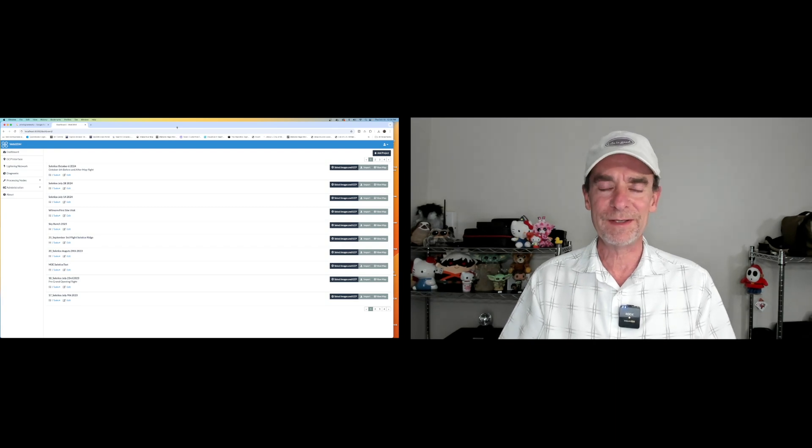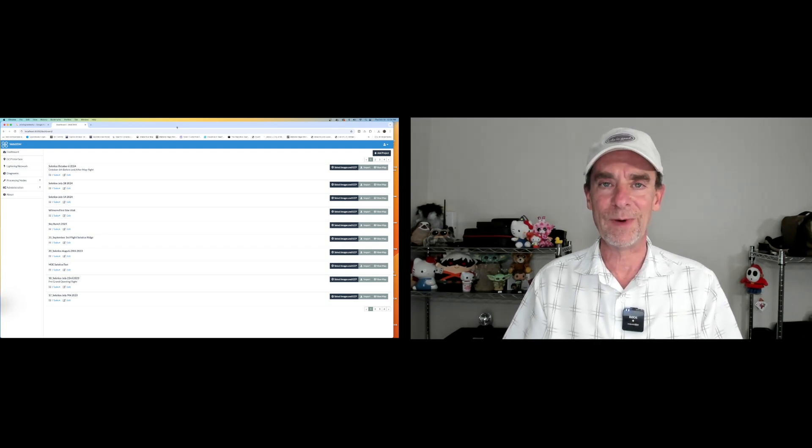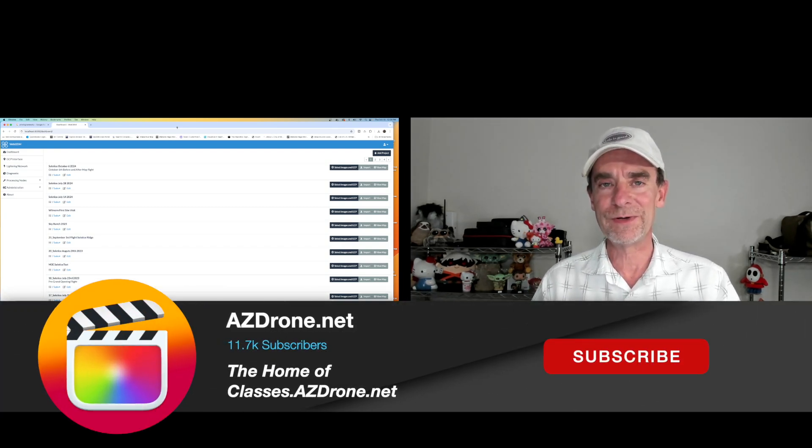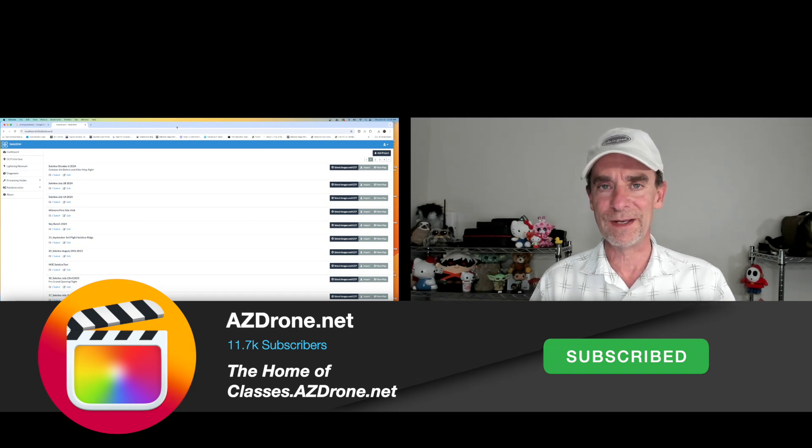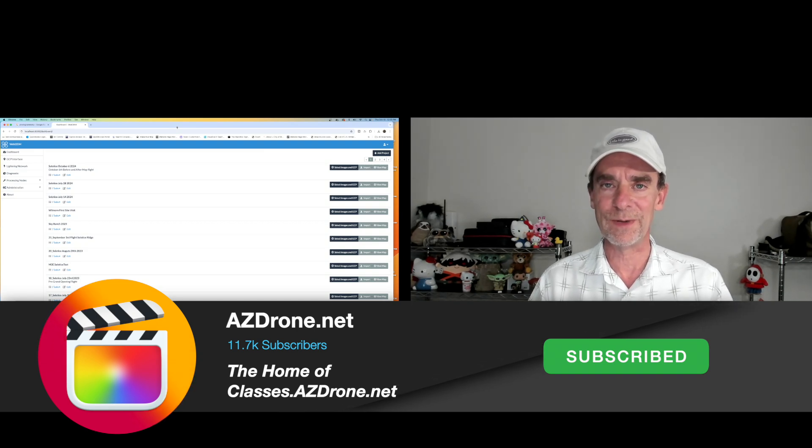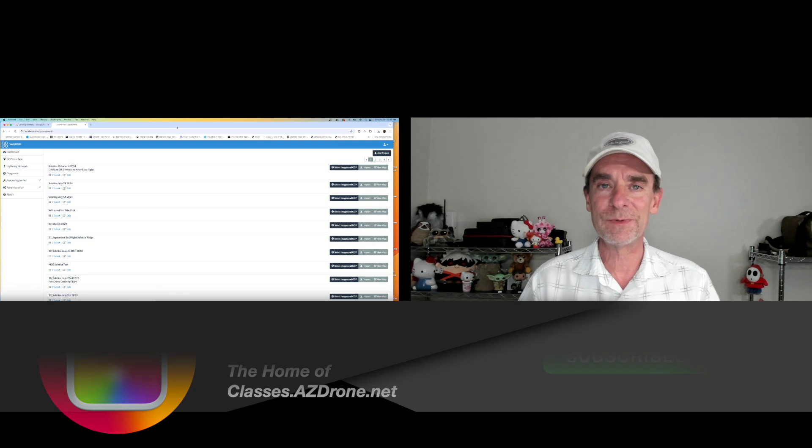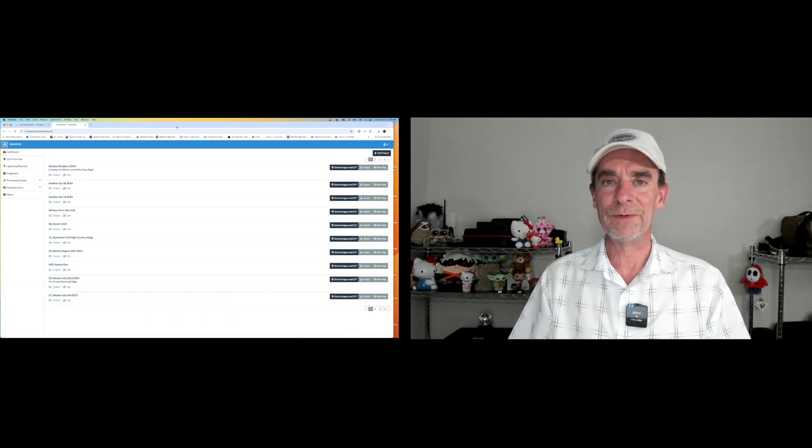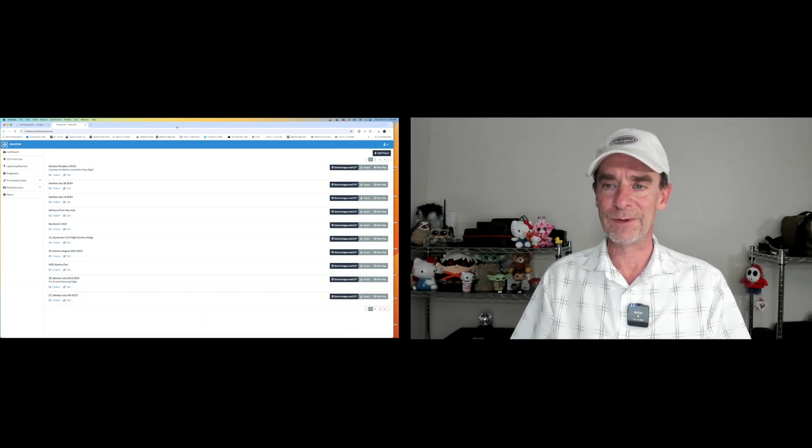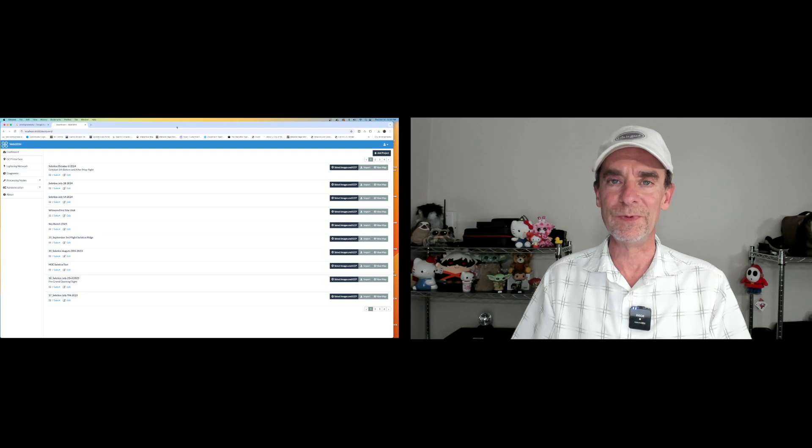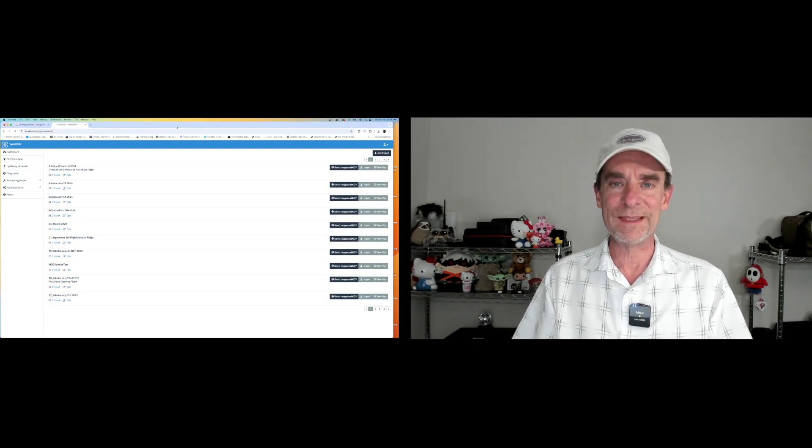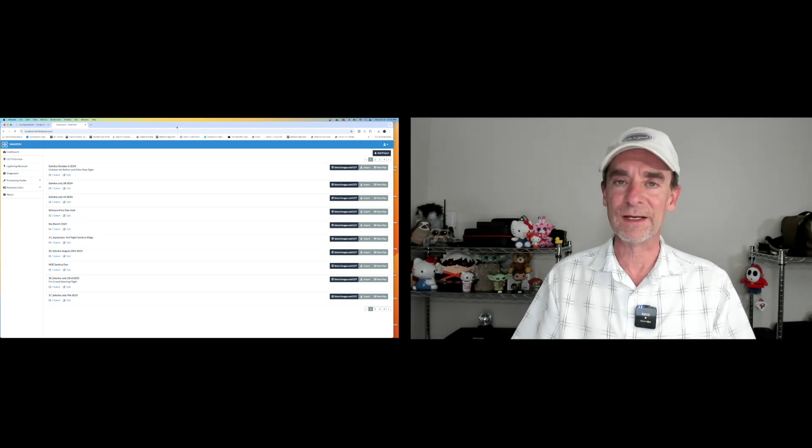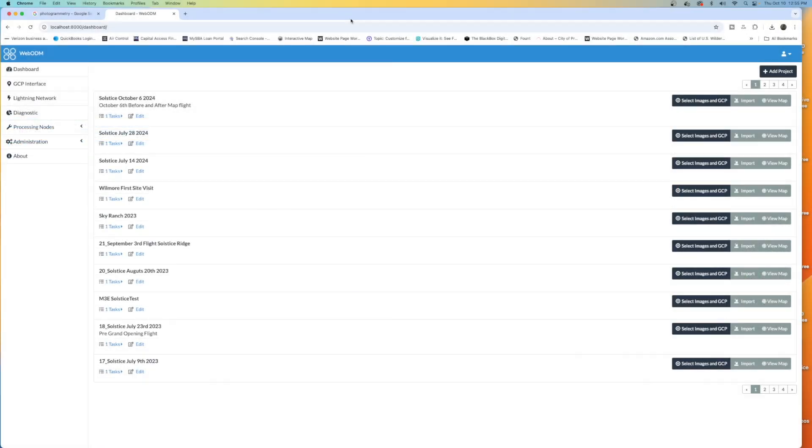He asked me quickly. He's still playing around with WebODM. And by the way, if you're interested in WebODM, over at classes.azdrone.net, we do have a series on WebODM as well. His question was very specific. He was just looking to find out about the orthomosaics, to get things moving along quickly for him.